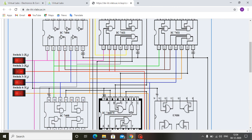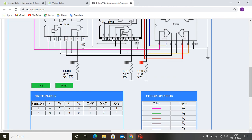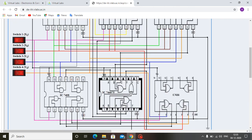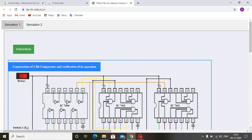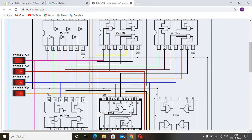Now suppose we give Y1 and Y0 both as 1. In this condition, X0 is 1 and X1 is 0, while Y0 and Y1 are both 1. So obviously the Y input is greater than the X input. We can see that LED two is glowing, that is for X less than Y, meaning Y is greater than X. Like this, we can compare 2-bit data inputs. I hope this video is helpful to all of you to perform the lab.